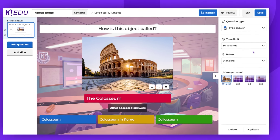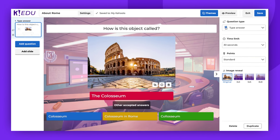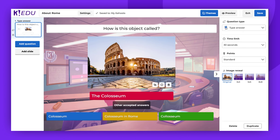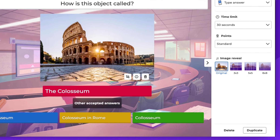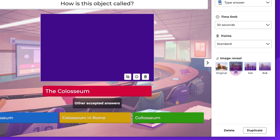You can make your question even more engaging by adding media, such as an image, YouTube video, or a GIF. Images can be particularly beneficial for the players. If it's included in your plan, you can use the Image Reveal feature.